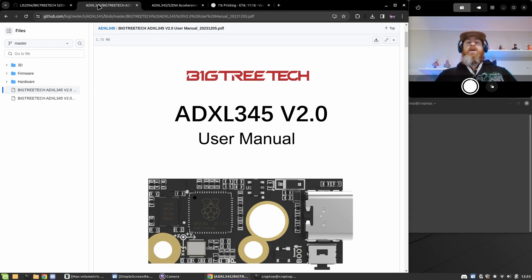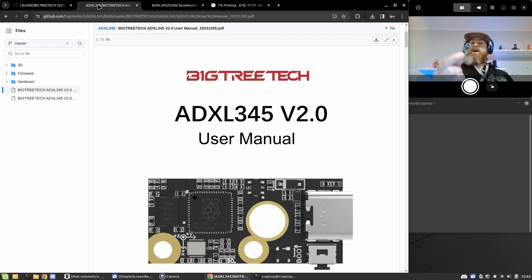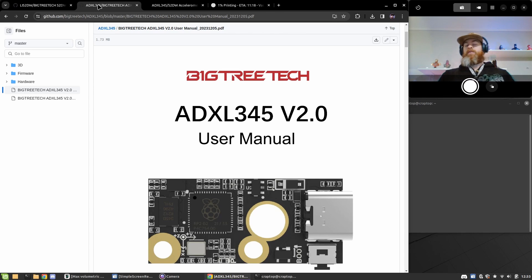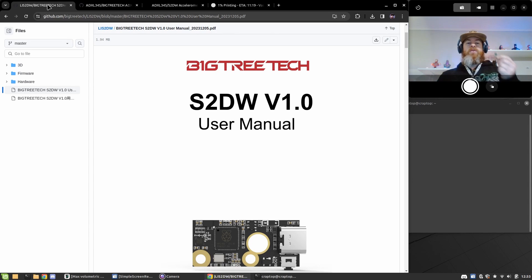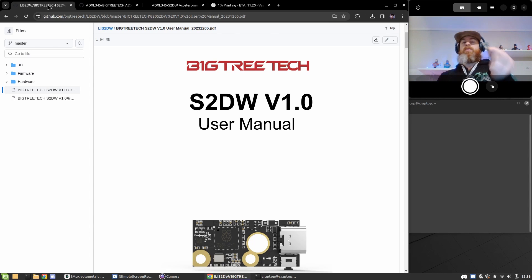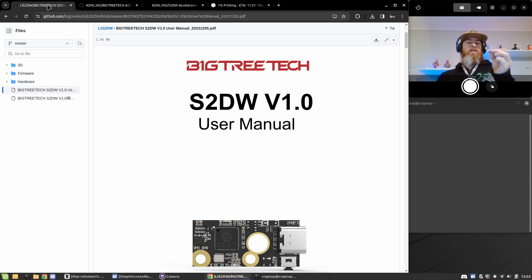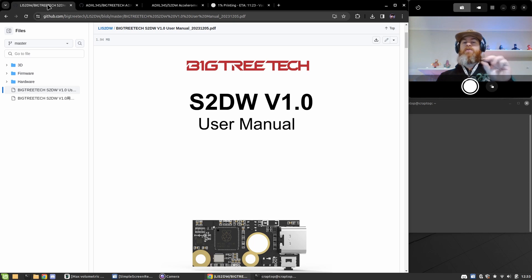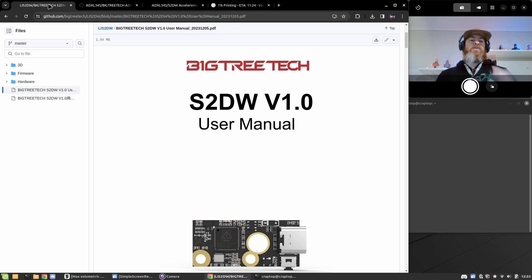Hi there! I thought I'd just make a quick video on how to flash your ADXL 345 or your S2DW from BigTreeTech. They are exactly the same when it comes to flashing. There's no difference other than the actual sensor.